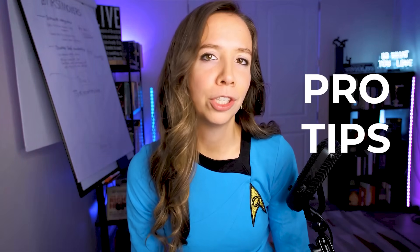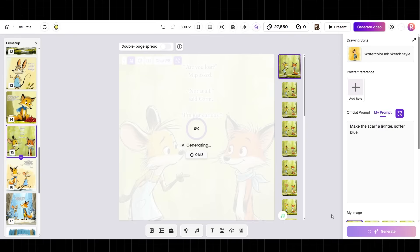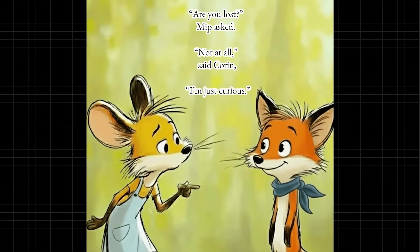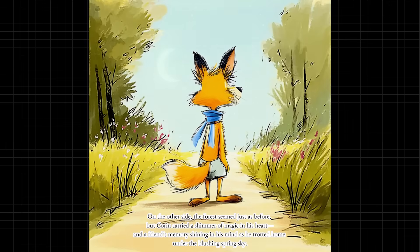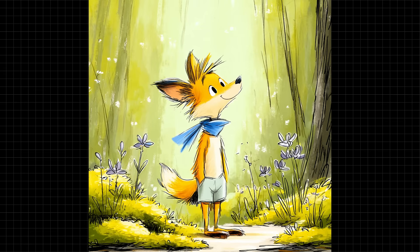Now let me share some pro tips and an incredibly useful feature that will save you time: the ChatPS feature — your AI detail adjuster. Sometimes AI generates something that's almost perfect but needs a small tweak. Instead of regenerating the entire image, use ChatPS. For example, if your fox's scarf is too bright, you can type 'make the scarf a darker, softer blue.' It adjusts just that detail without changing anything else. You can use ChatPS to adjust colors and lighting, modify small details, fix backgrounds, and refine positioning.